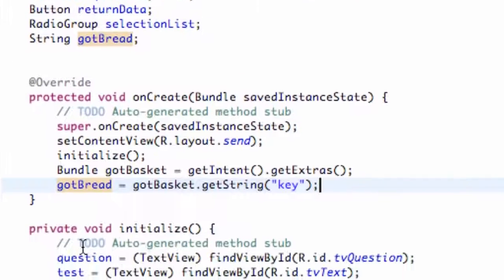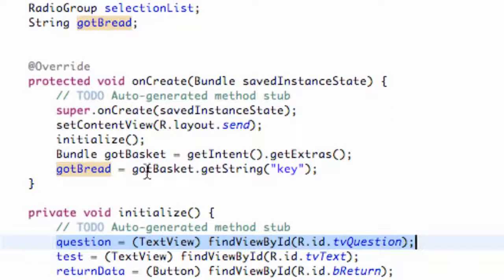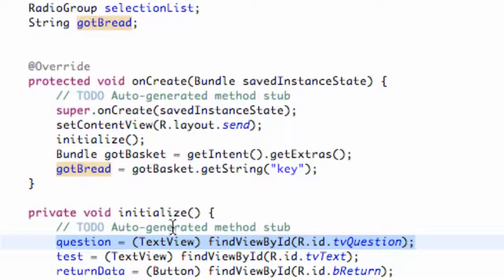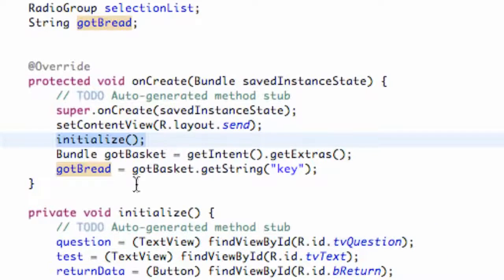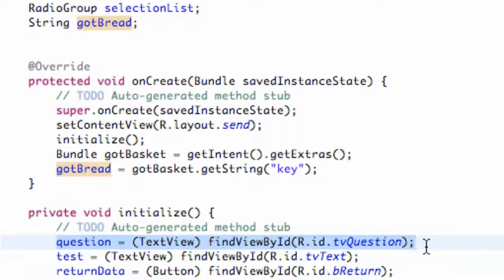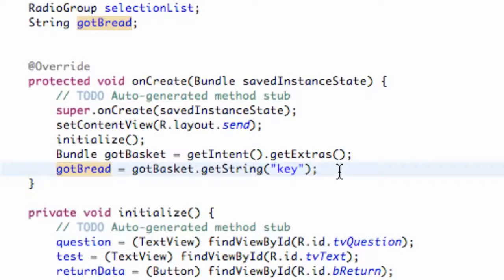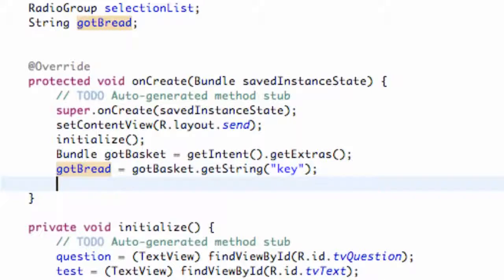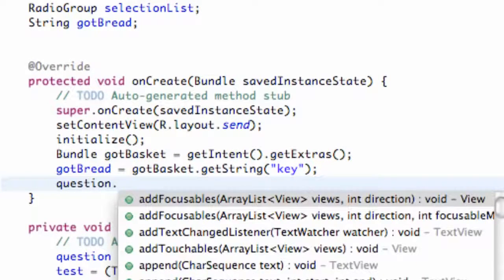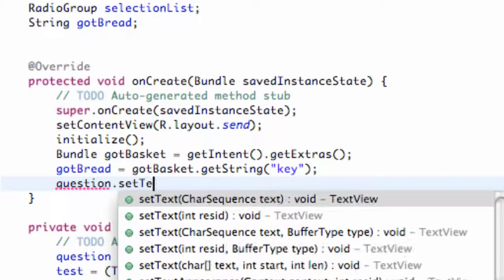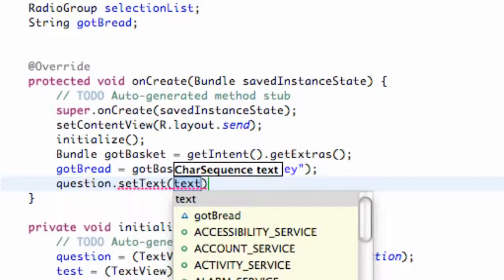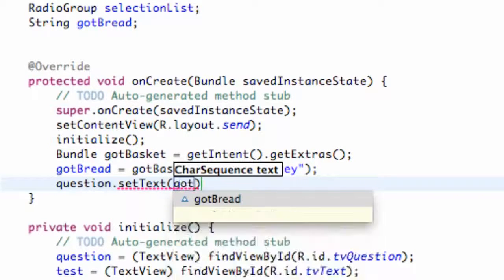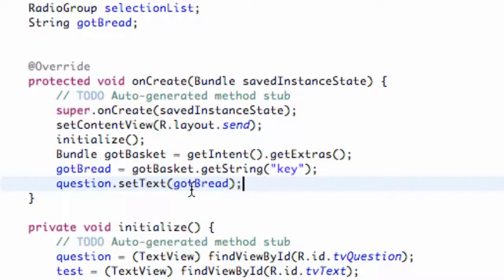Then all we're going to do is set up our text view which is basically our question text view to this string that we just got. Here you go, this is why we had to do it below our initialize because otherwise I don't have the reference to that text view. So we're going to set this text view equal to which is question, we're going to say dot setText and then we're going to label this as gotBread.